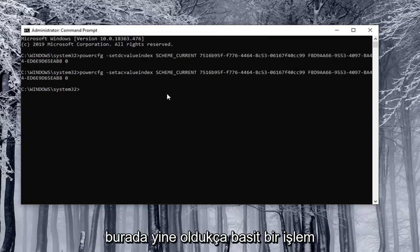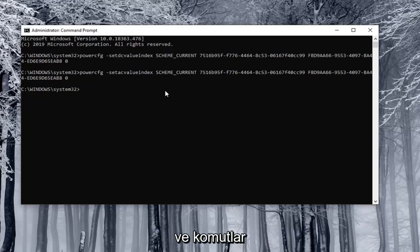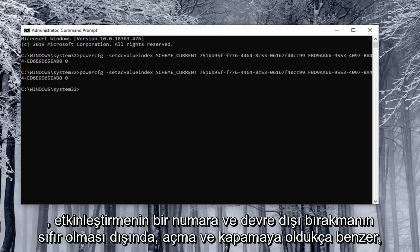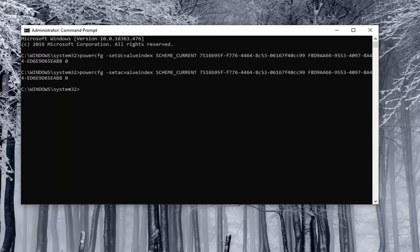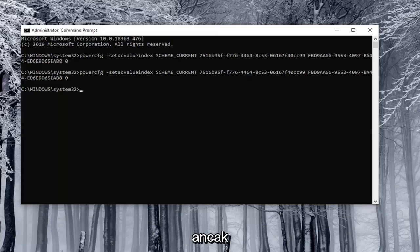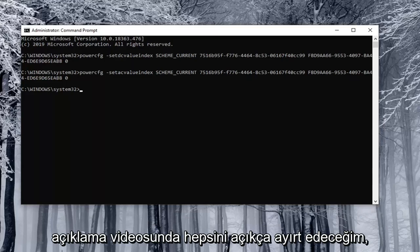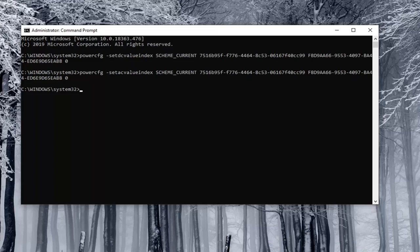Again pretty straightforward process and the commands are pretty similar for on and off except the enable is number one and the disable is zero. I will have them all clearly distinguished in the description of the video.